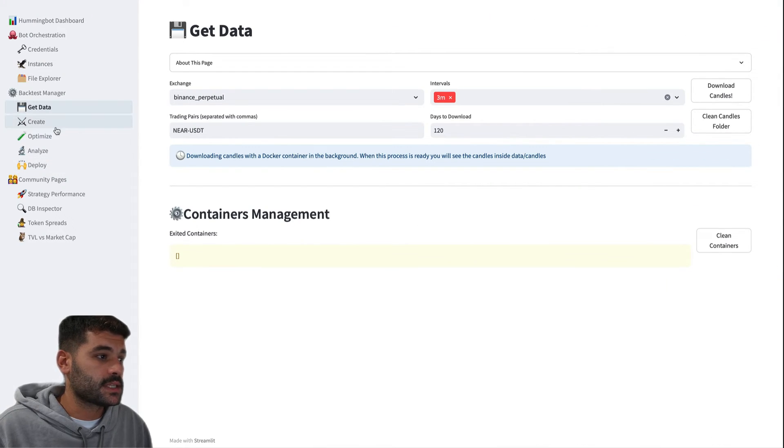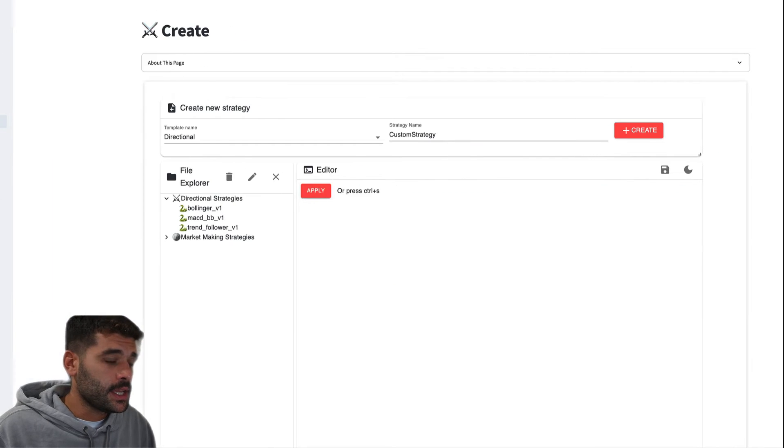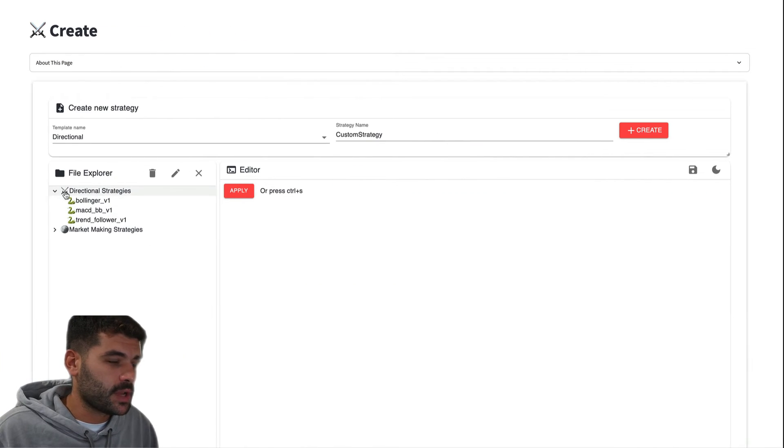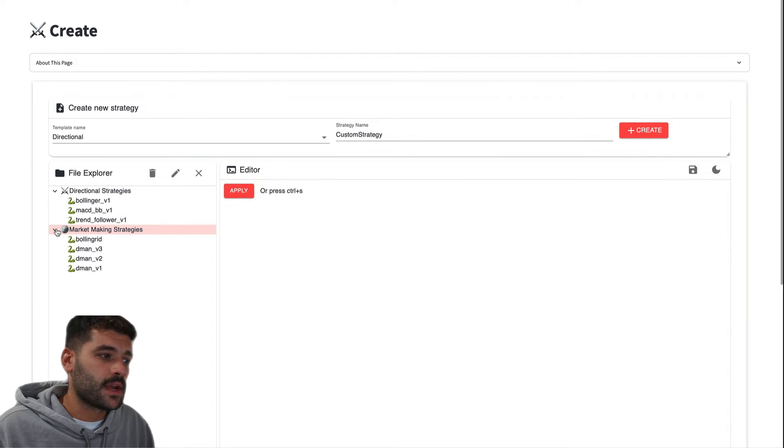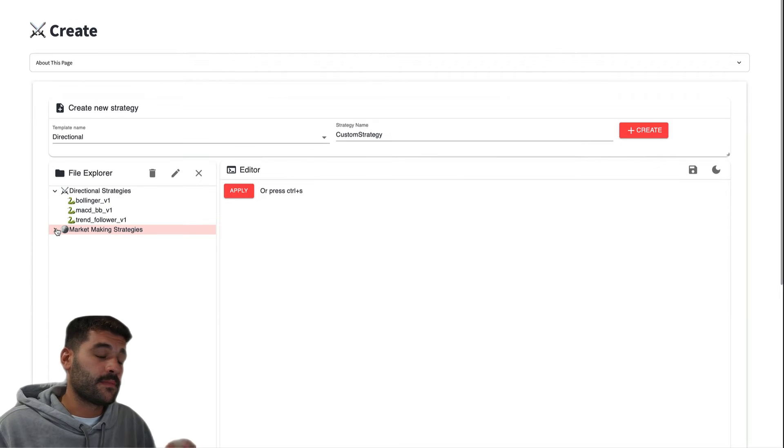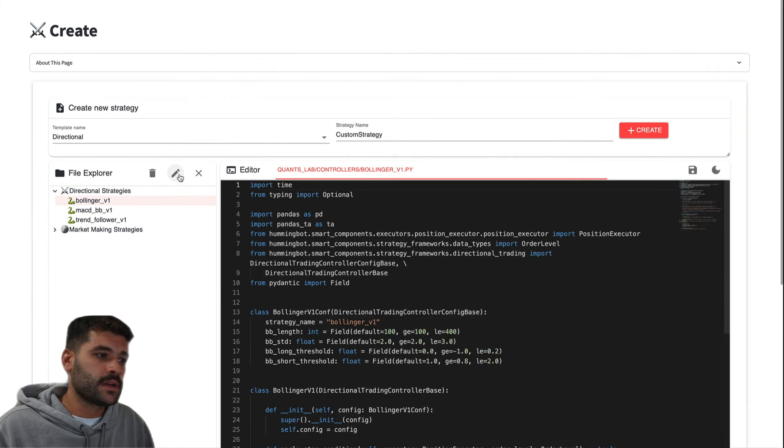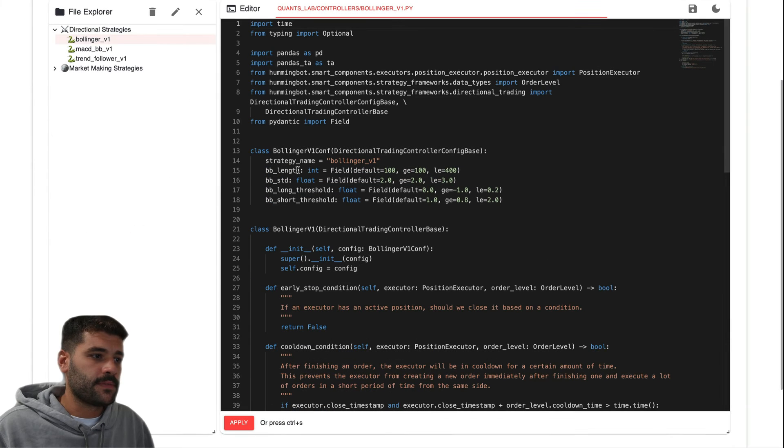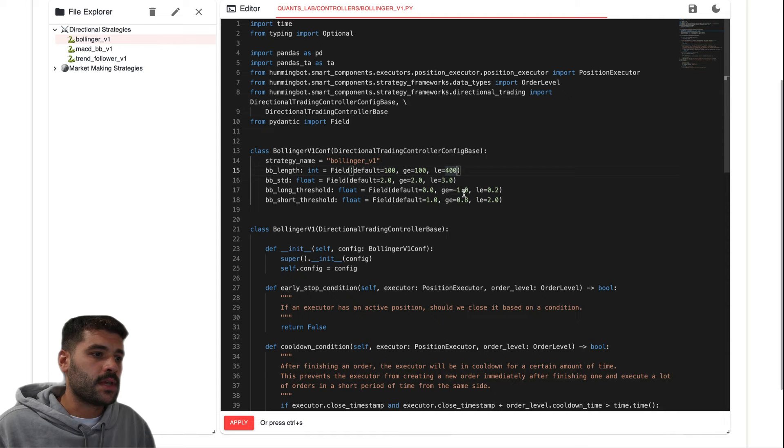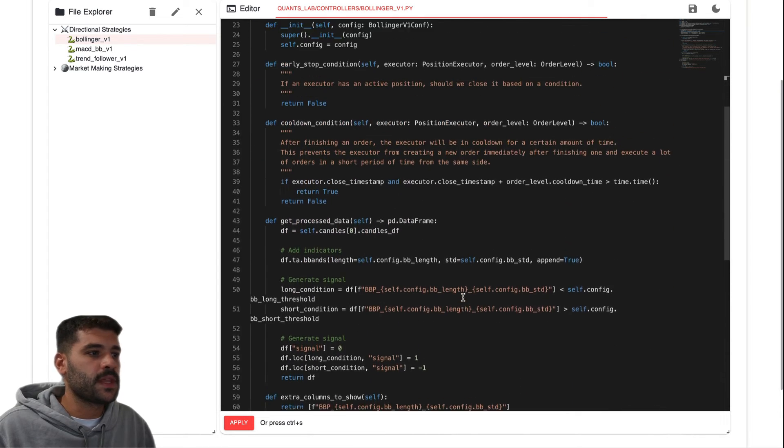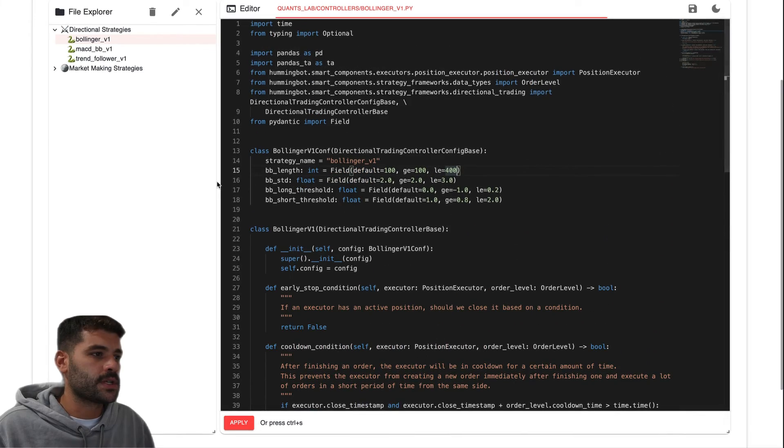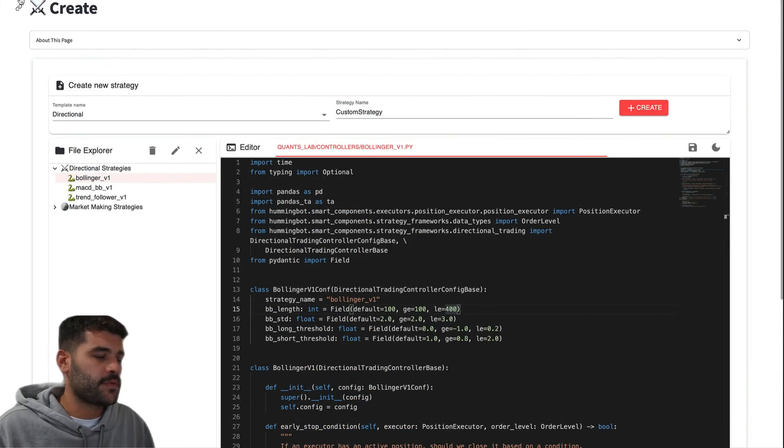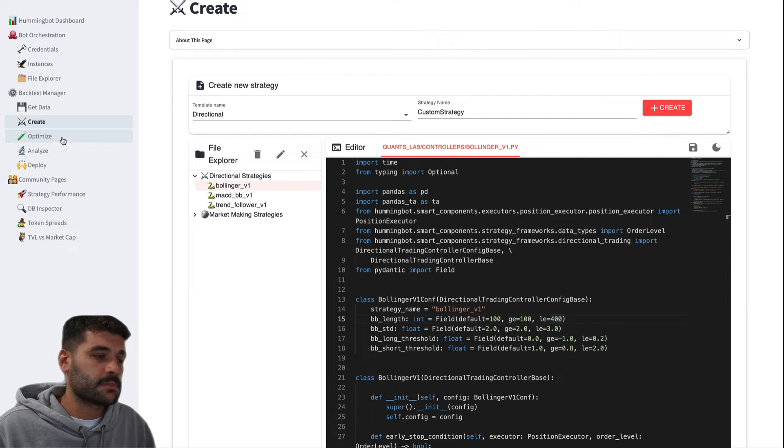Let the downloader work for a little bit while we're moving to the next step, which is Create. Here, as I mentioned, we have the controllers. You can modify the market making controllers, but remember that they are not part of the optimization. The only ones available to optimize and backtest are directional strategies. We mentioned that we're going to use Bollinger—have the length of the Bollinger band between 100 and 400, the standard deviation between 2 and 3, the thresholds to go long and go short. Here we have the specific logic if you want to go and understand how this works.